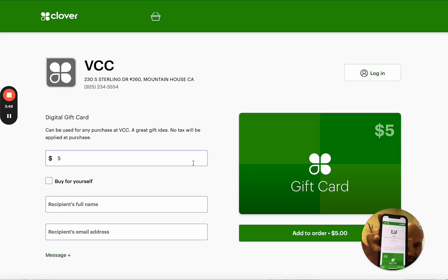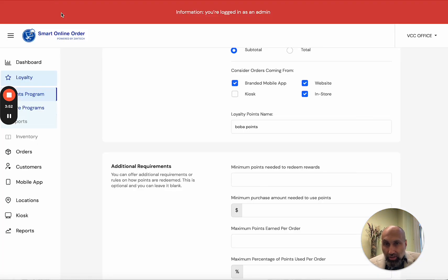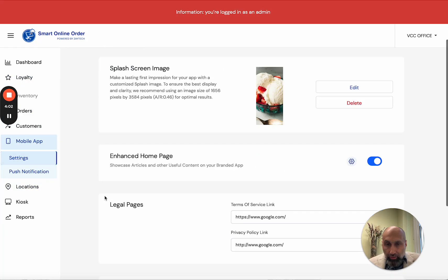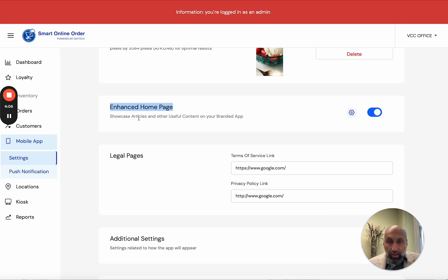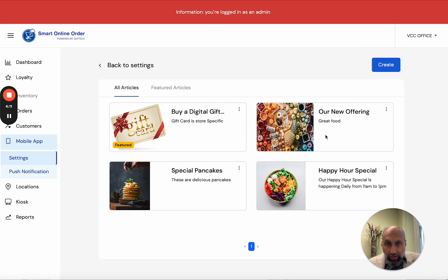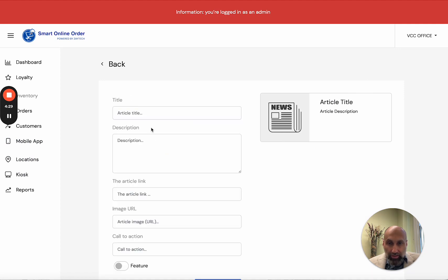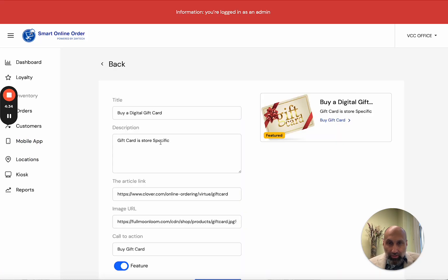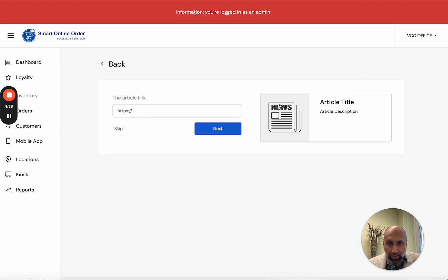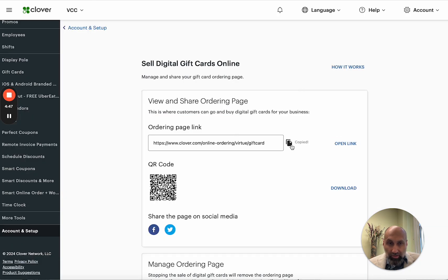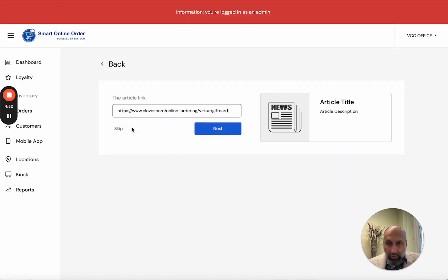All you have to do is set this up on the Enhanced Home Page. Go to your mobile app, scroll down to 'Enhanced Home Page,' and press Settings. You can add pictures, images, blogs, and articles. To create a gift card feature, press Create. You do have to put the URL — the gift card link. So go to Account and Setup, copy that gift card link, go back to the Enhanced Home Page settings, and paste it in the article link field.